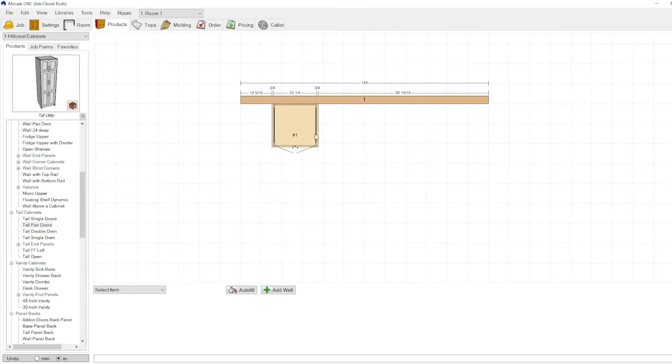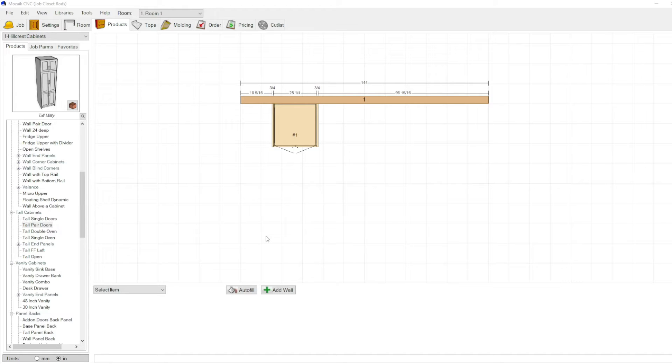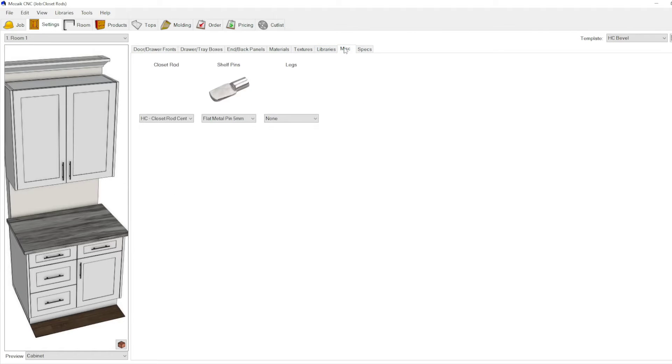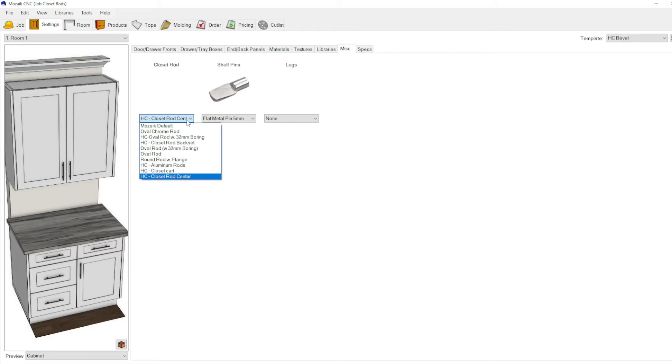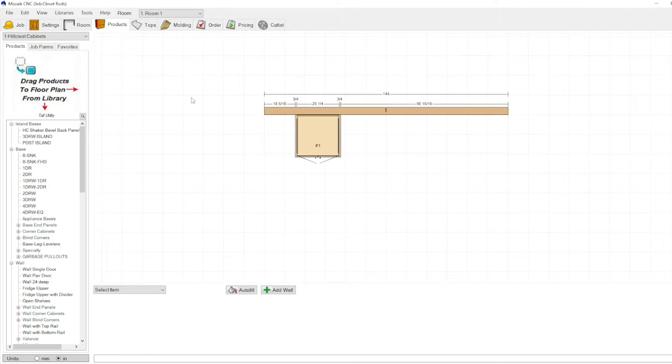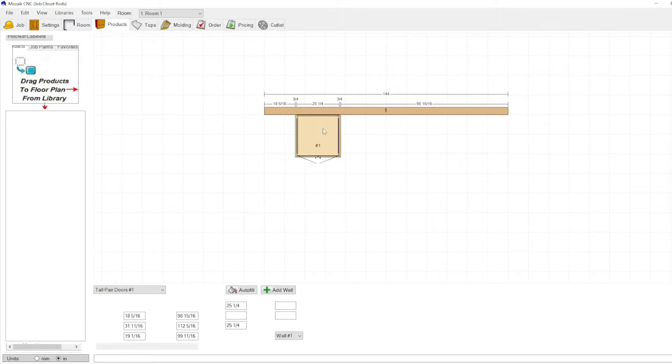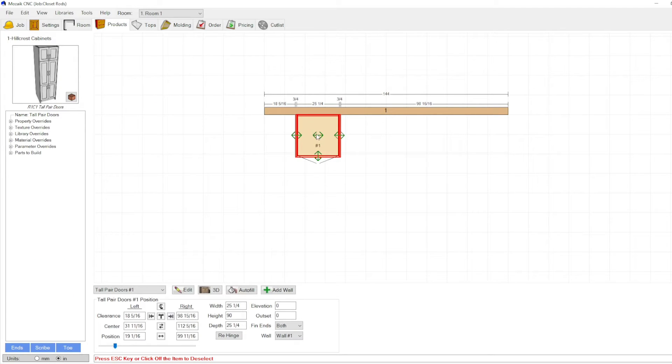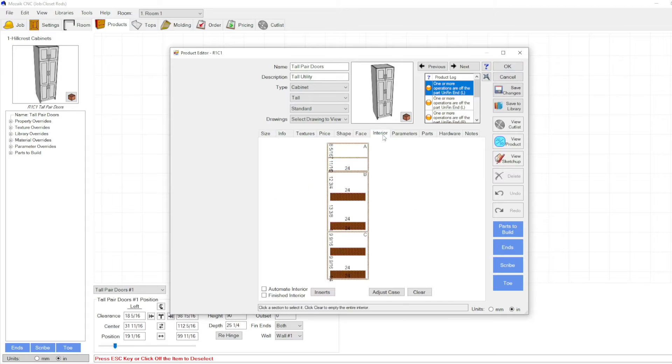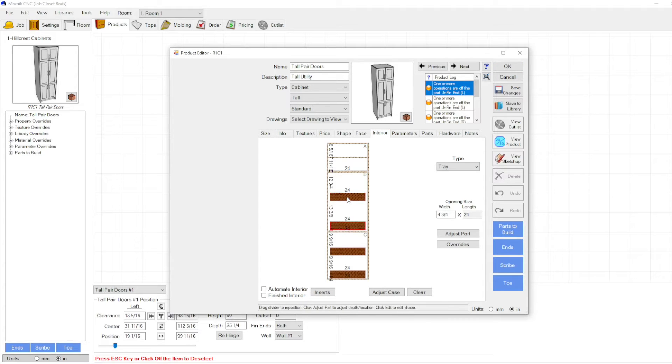Just to implement this in a job, you have to go to the settings tab over here and then under miscellaneous. You need to make sure you select that rod that we just set up which would be this one. Then you're going to go back to your products tab and double click your cabinet.